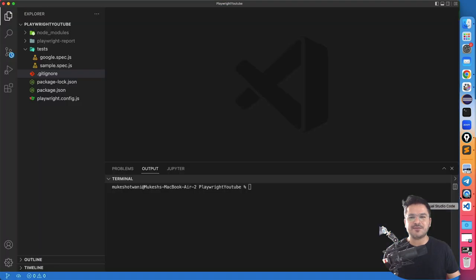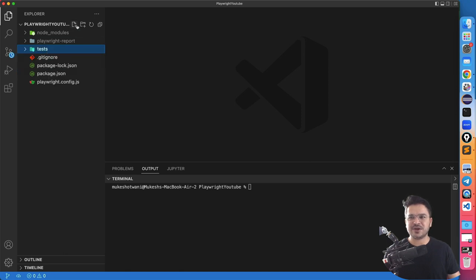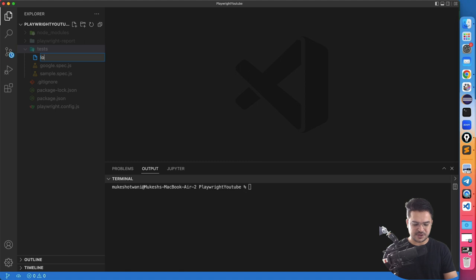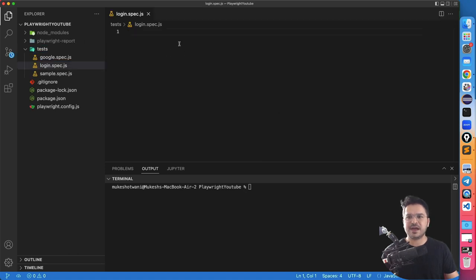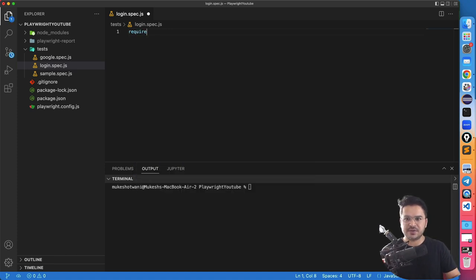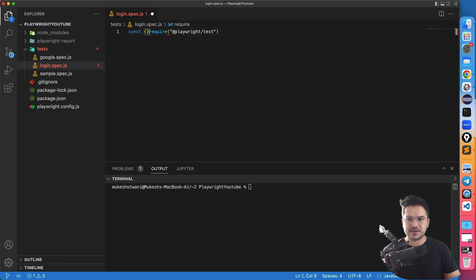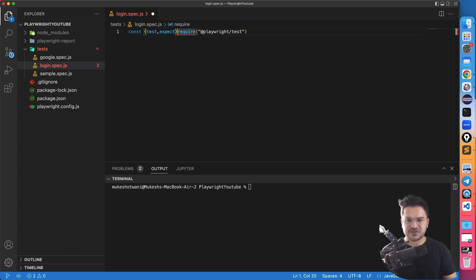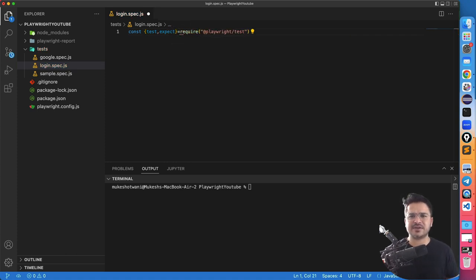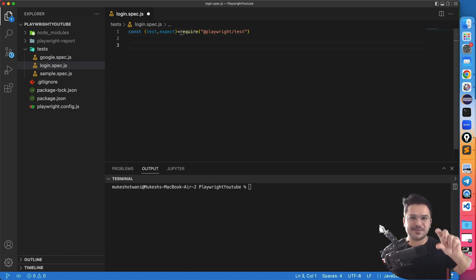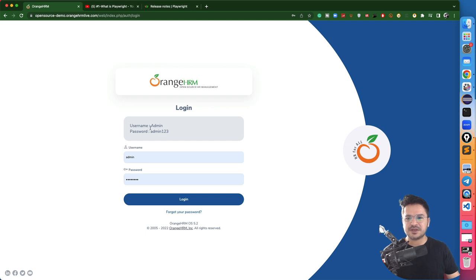In order to continue, I have to create a new spec file. In the last two lectures, we created sample and google.spec.js files. Now I'll create one called login.spec.js. I'll use require, which is a Node function, and I'll say I need playwright/test. I'll extract test and expect — the test function helps us write tests, and expect is for assertions, because I need to perform two assertions: before login and after login. The credentials are admin / admin123.